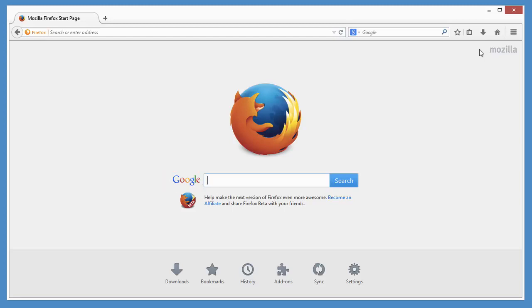Of course, you don't have to use this page as your homepage. You can customize Firefox to use any site you want.